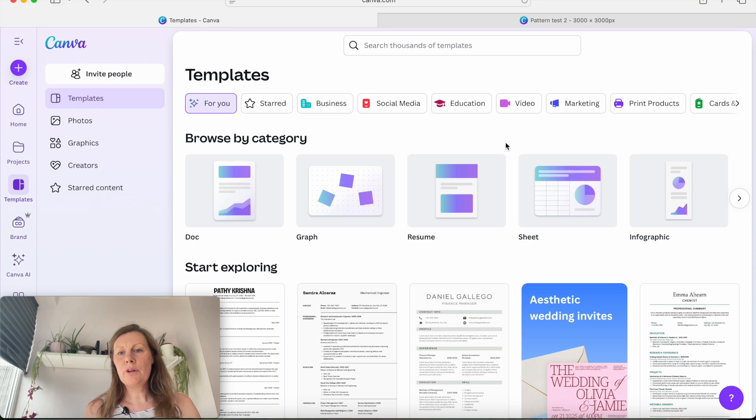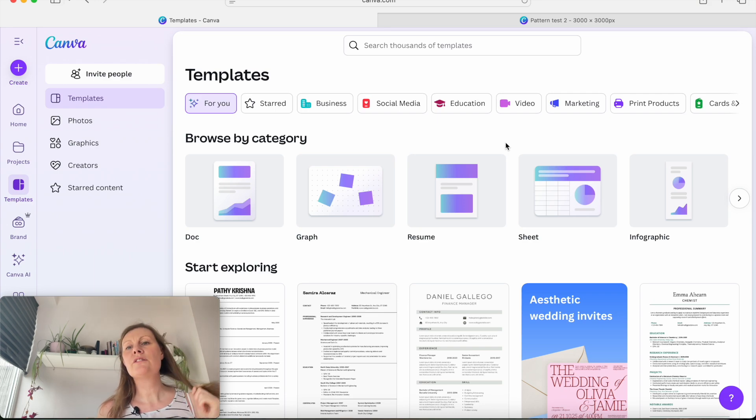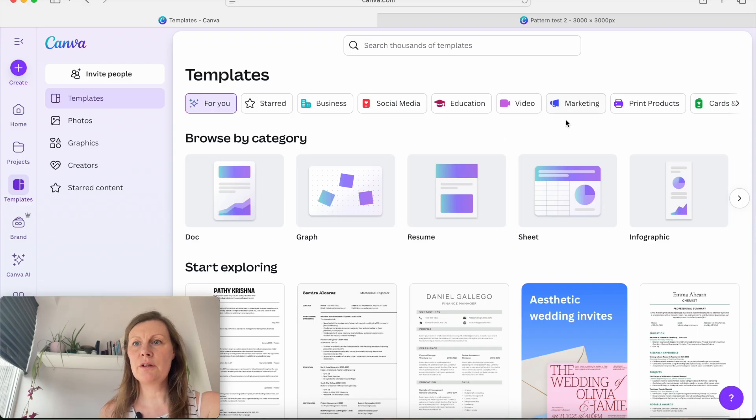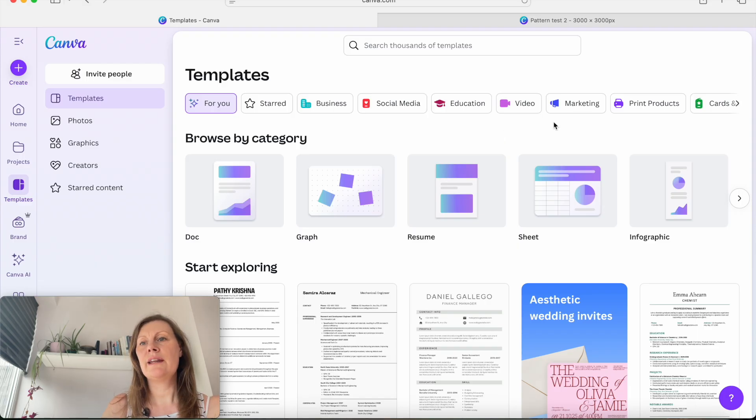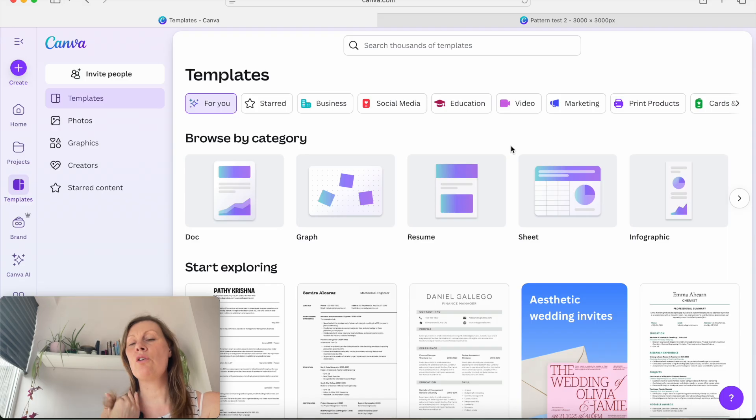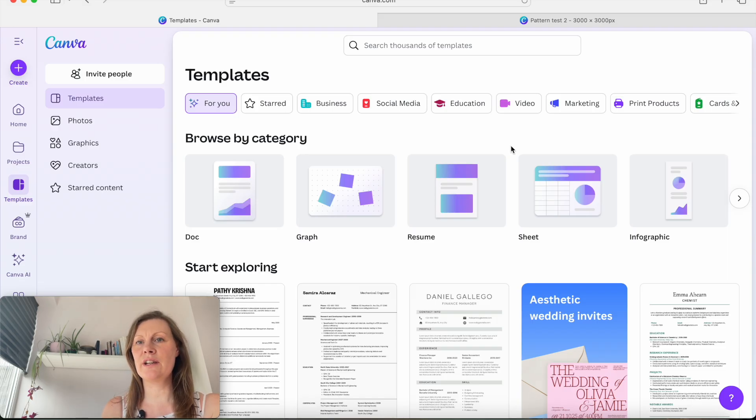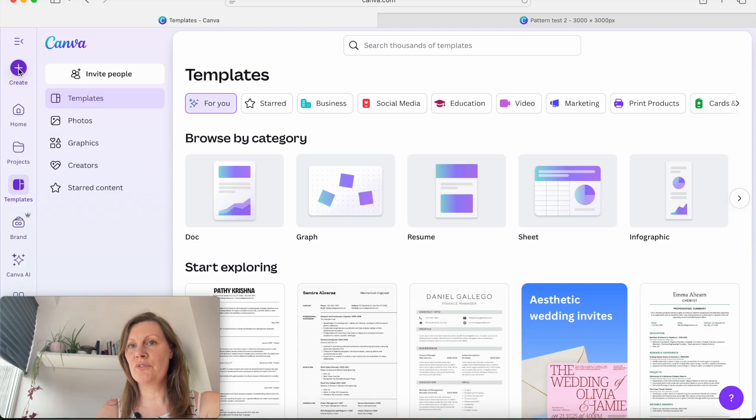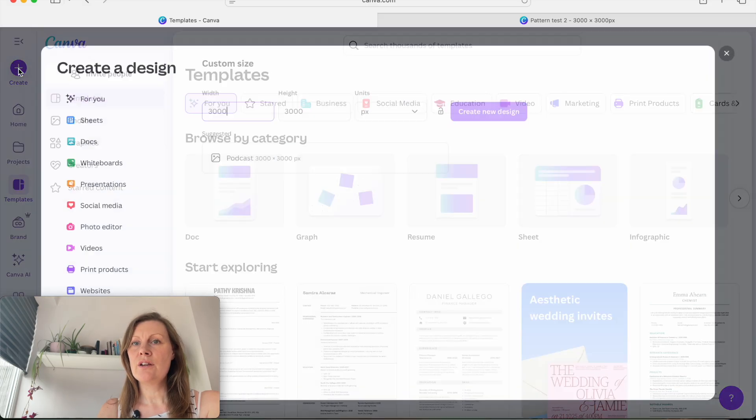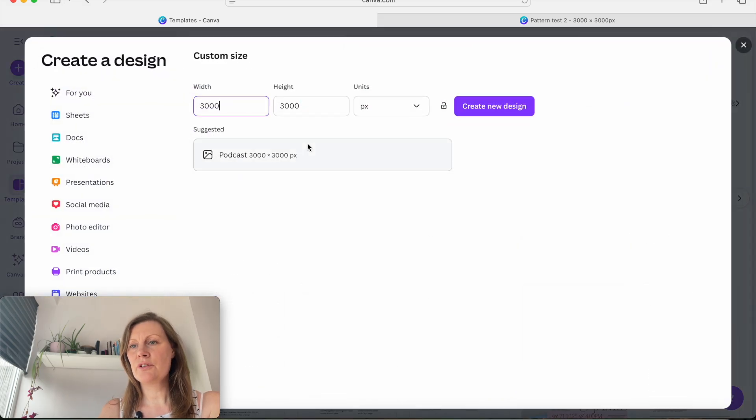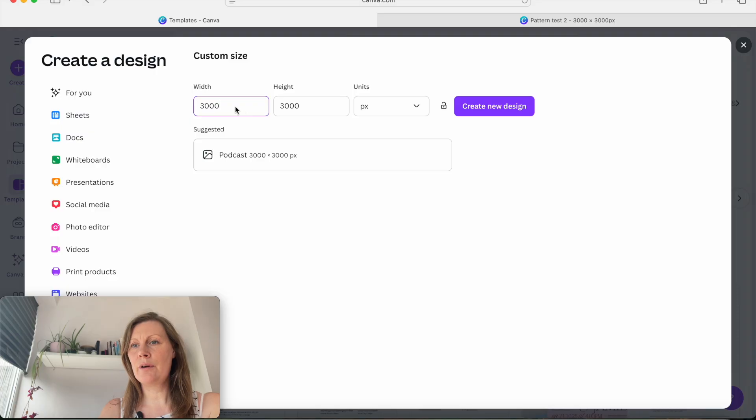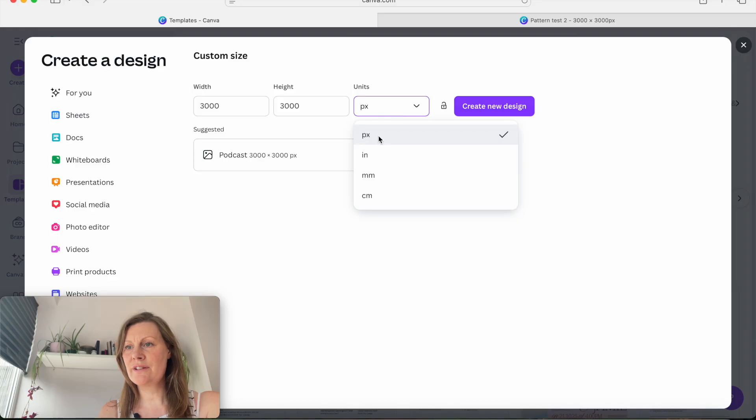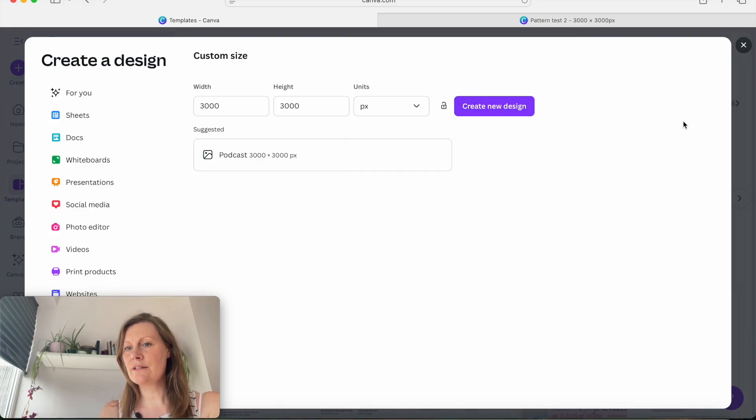So to start with, what you would need to do is come over to canva.com and start a new document. I'll put the link down in the description in case you don't already have a Canva account, but it is free to use to do this tutorial, just a free account. So we're going to come across to create, and we're going to create our tile at 3000 by 3000 pixels, make sure this is on pixels, and then click on create new design.